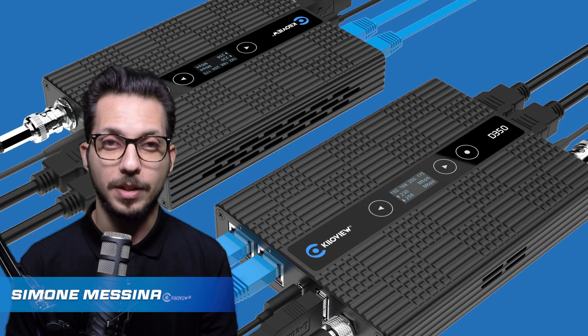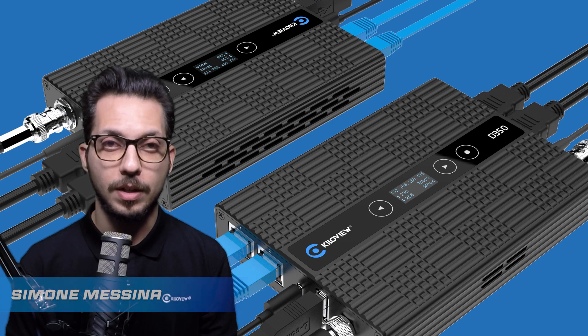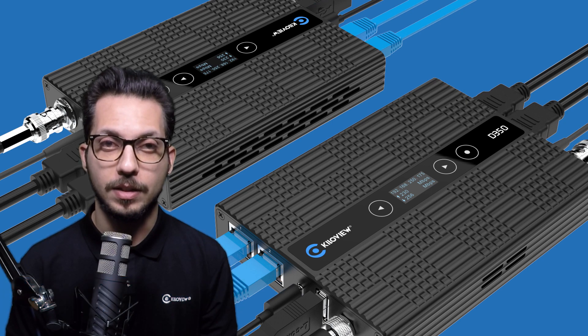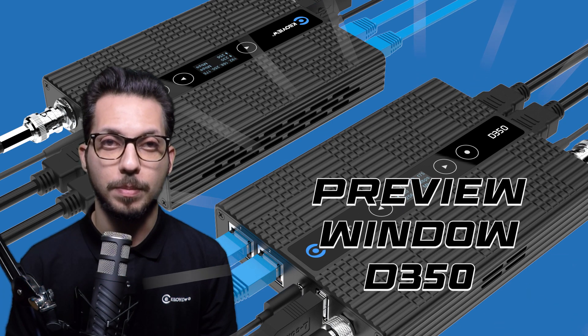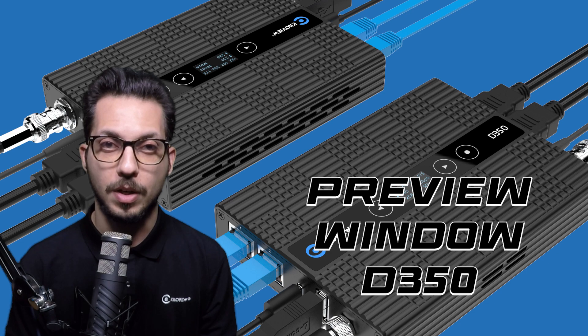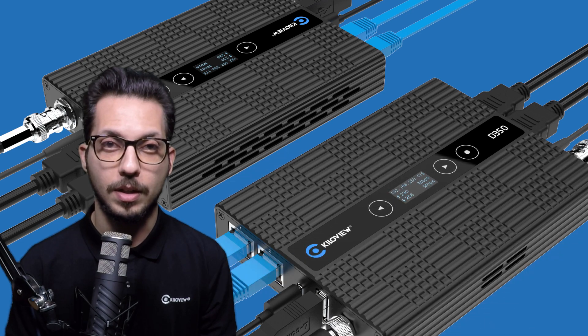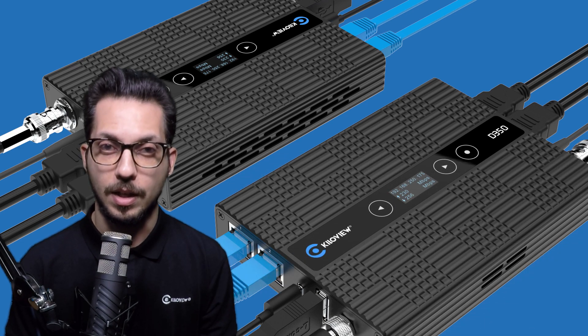Hi everyone, I'm Simone, Technical Specialist from KiloView. Today we are going to look at the D350 preview window. I'm going to show you in the web UI what can be seen and what can't. Let's go!